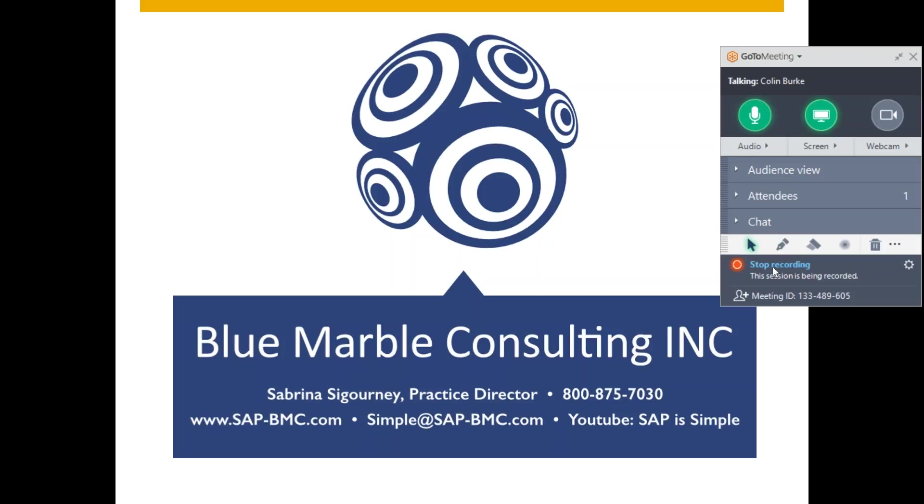For more information on how Blue Marble Consulting can implement a solution like this for you, please call our number listed here or visit our website at sap-bmc.com. Bye-bye!